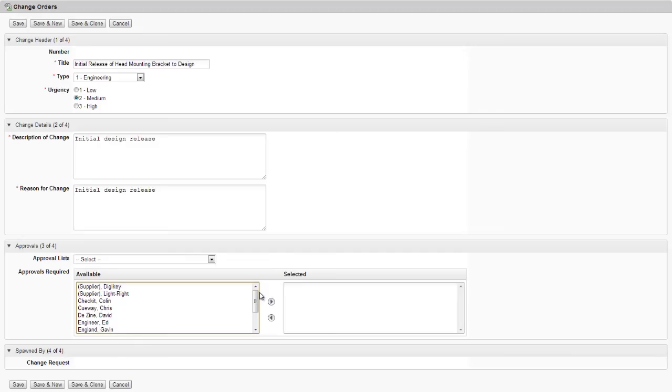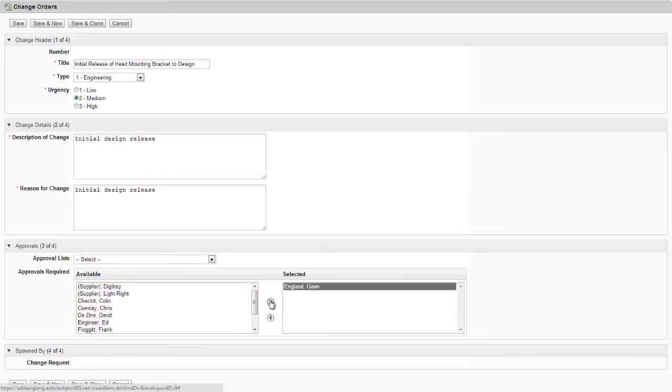We also need to select an approvals team who will be responsible for reviewing the change and then signing it off if satisfied. Now for a major engineering change, we might want to define a change control board involving several people. But in this case, I'll just assign myself as an approver. And we then save our new change order.